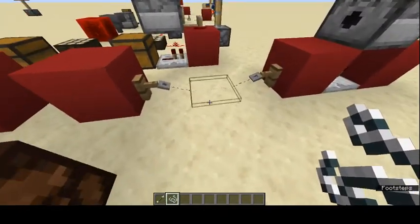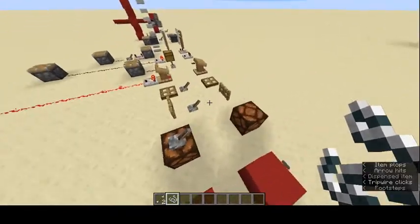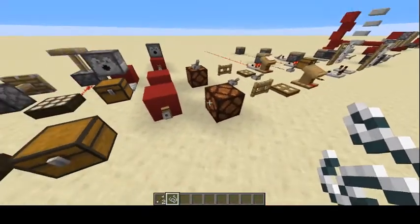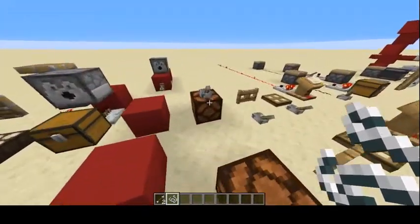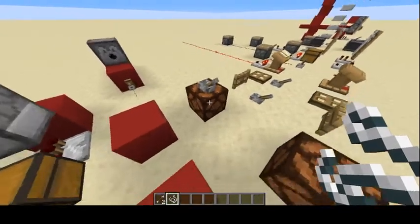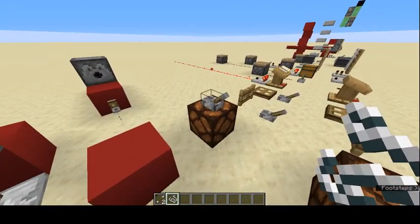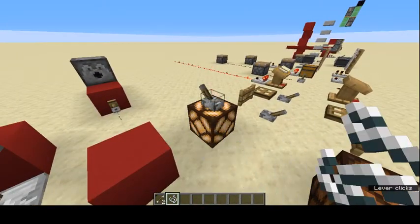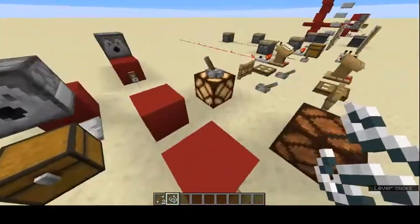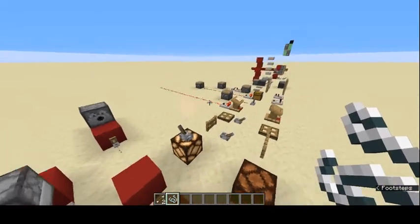Redstone lamps are similar to any other light source except they only turn on when powered. They're really good to hook up with daylight sensors so that your lights only turn on at night.